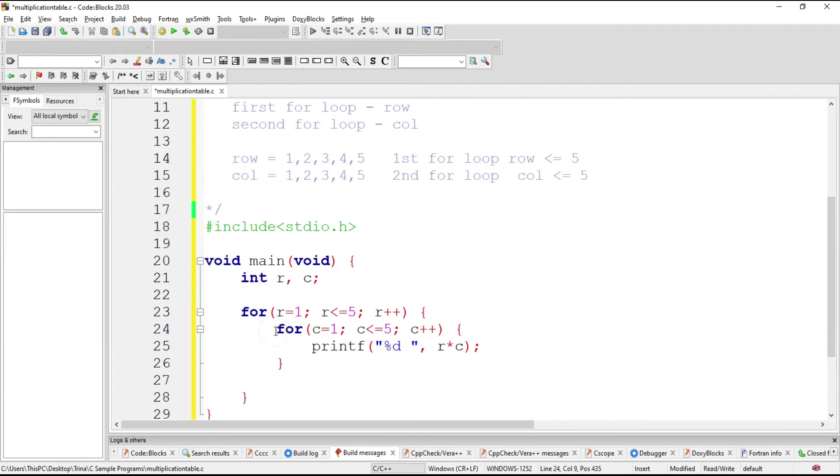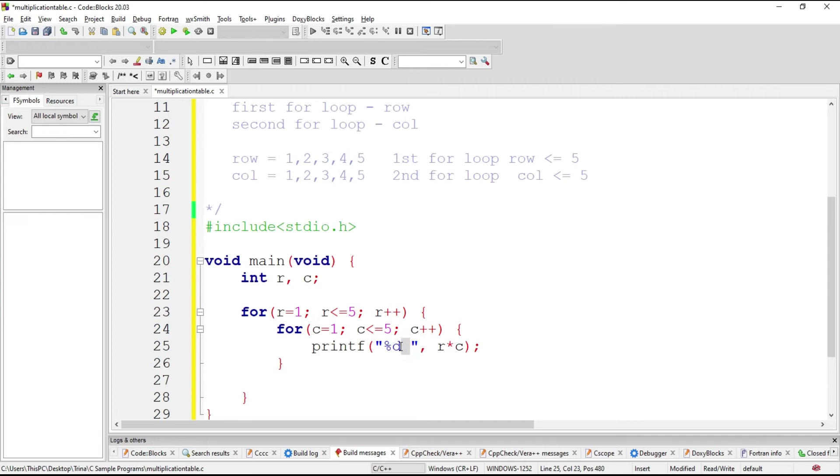So we go here. Now C is 1. Is 1 less than or equal to 5? Yes. So we print this. What should we be printing here? 1 times 1 is 1. Then we'll have a space.